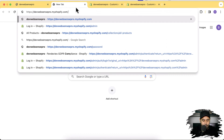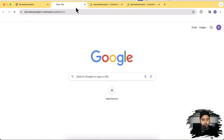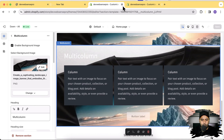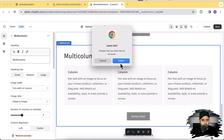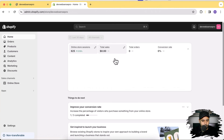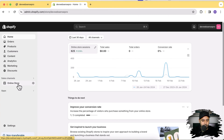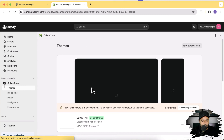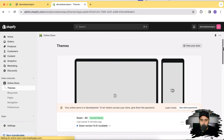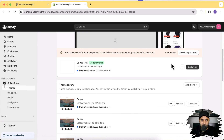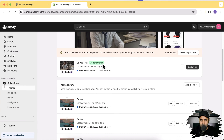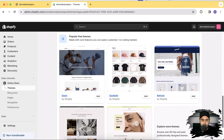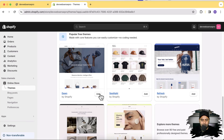I'm going to go to my store's backend, close out these extra tabs, click on Online Store, and from there I'll install a fresh Dawn theme by clicking the Add button.